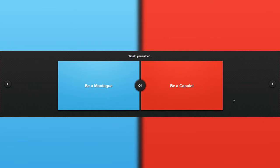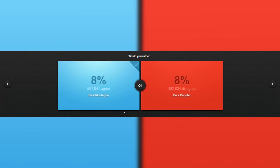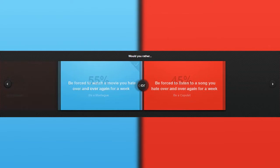Would you rather be a montage or be a complete? What the hell are these things? Okay. Just randomly pick.